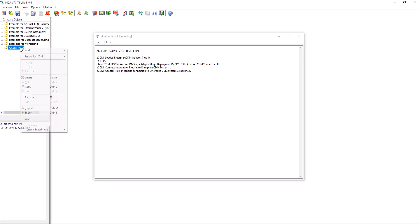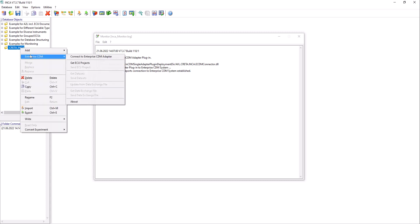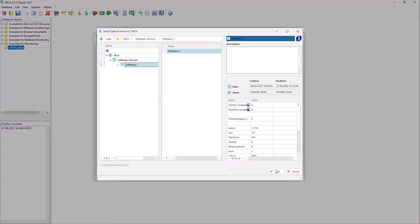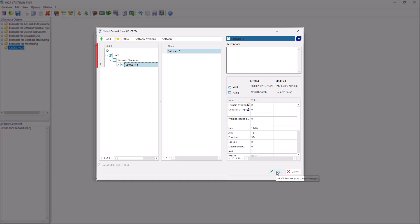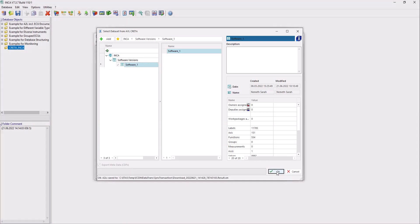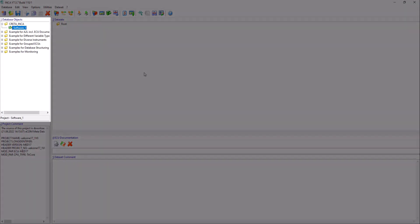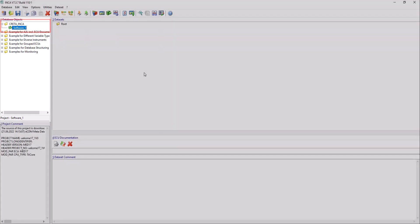Then right-click your folder again and select Enterprise CDM Get ECU Projects to fetch projects from Krita. Select the appropriate project and software and click OK. In the Database Objects area, you can now see your imported Krita project with the previously selected software.